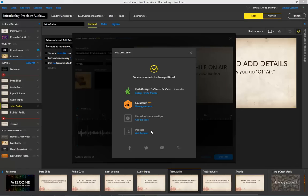I also have the ability to set up a podcast of my sermon audio so that it can be listened to by my congregation. And again, all of this happens as soon as it's published, which means my sermons are available right away once they're published.